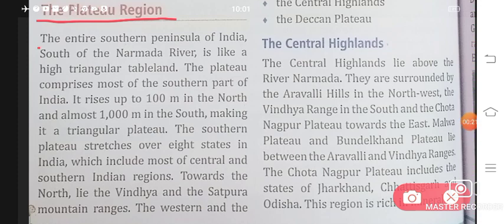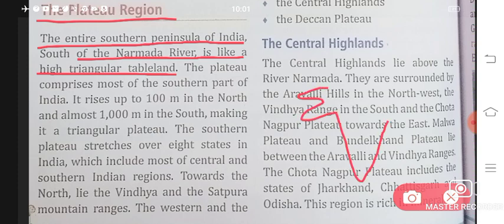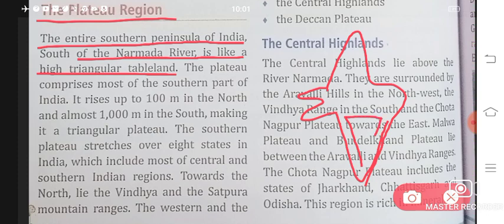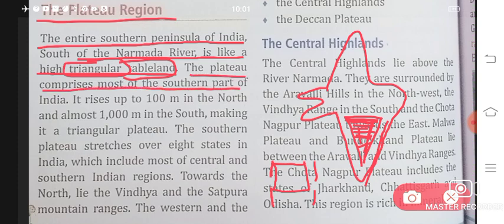The plateau region — the entire southern peninsula of India, south of the Narmada River, is like a high triangular table land. The peninsula is talking about this south portion; the triangle is called triangular land and table land. Just like a table has four legs and is raised up, this peninsula is the same — and this table-like landform is called a plateau. The plateau comprises most of the southern part of India.